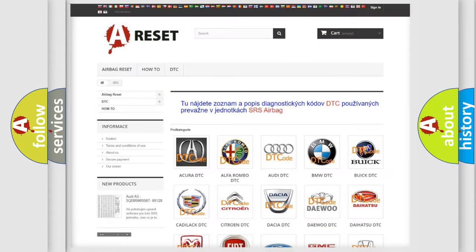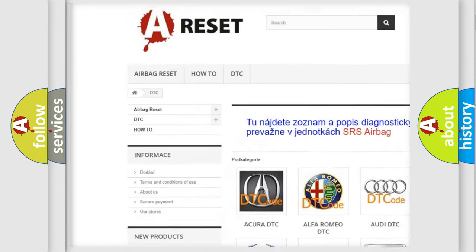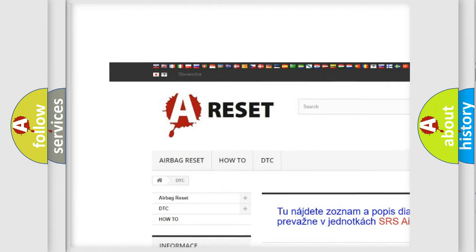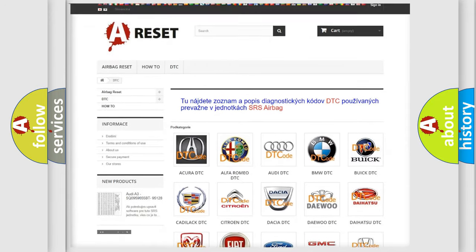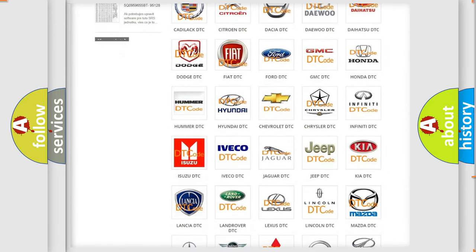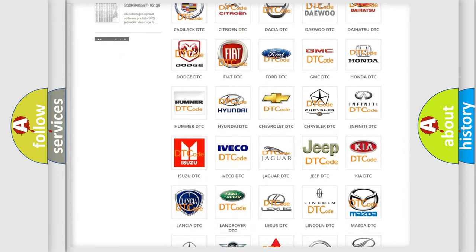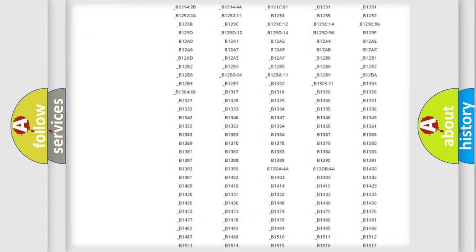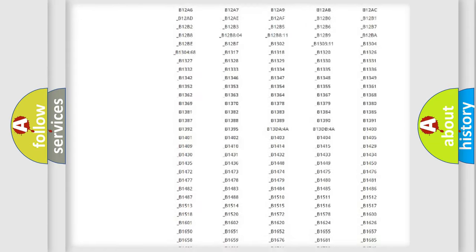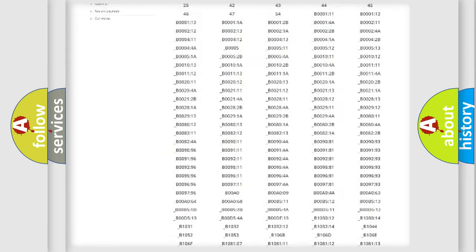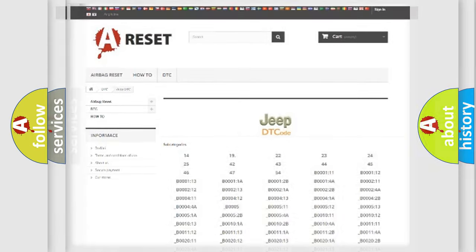Our website airbagreset.sk produces useful videos for you. You do not have to go through the OBD2 protocol anymore to know how to troubleshoot any car breakdown. You will find all the diagnostic codes that can be diagnosed in Jeep vehicles, also many other useful things.